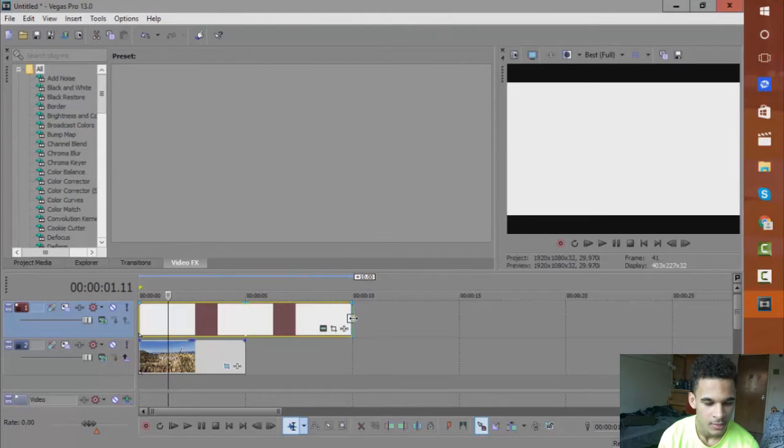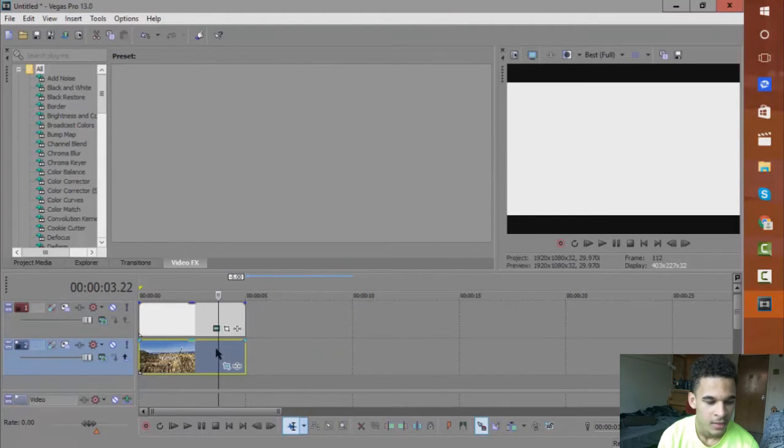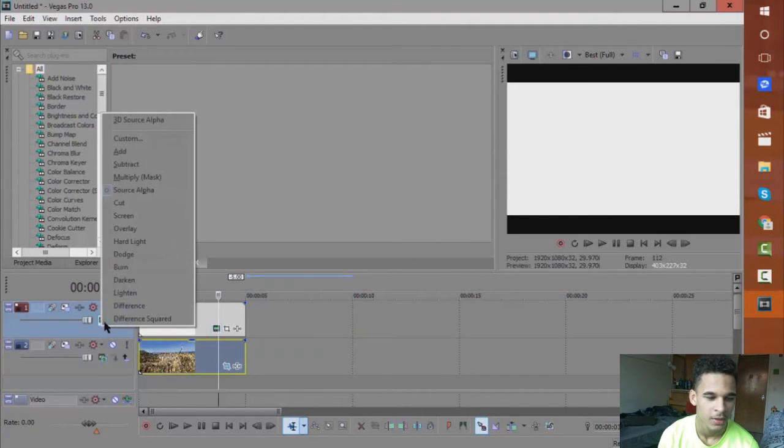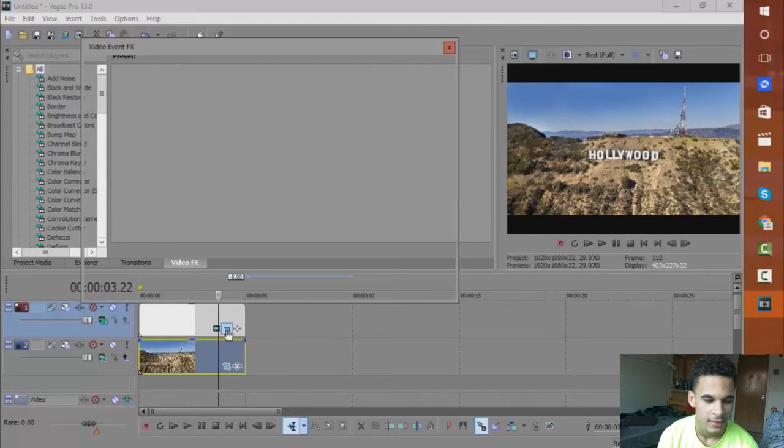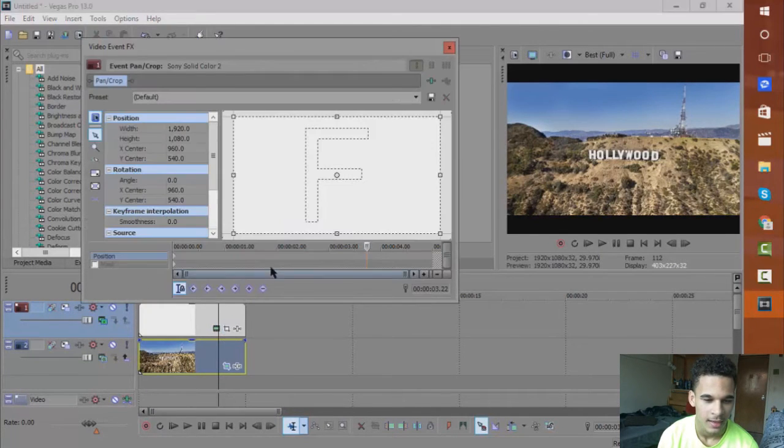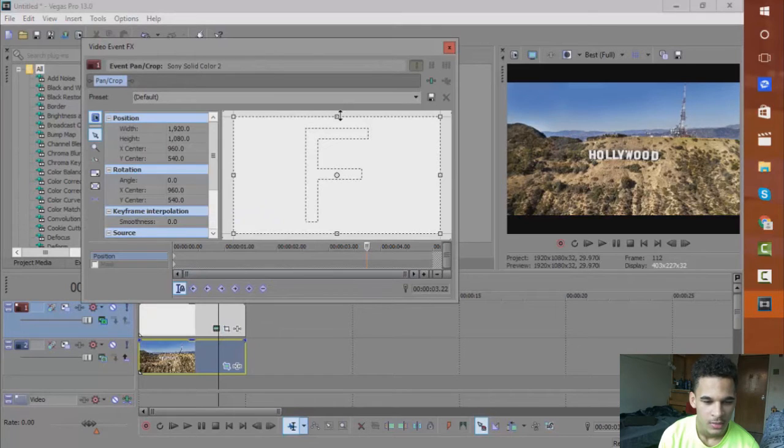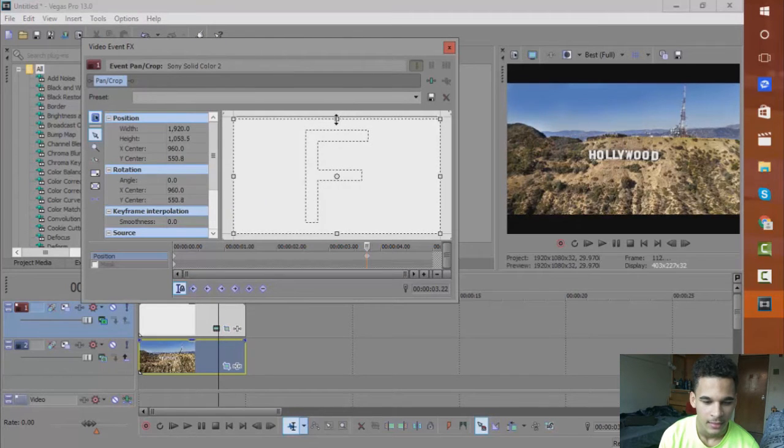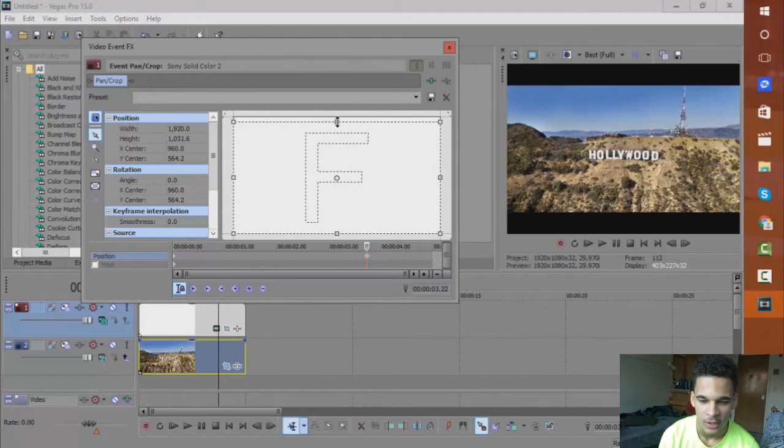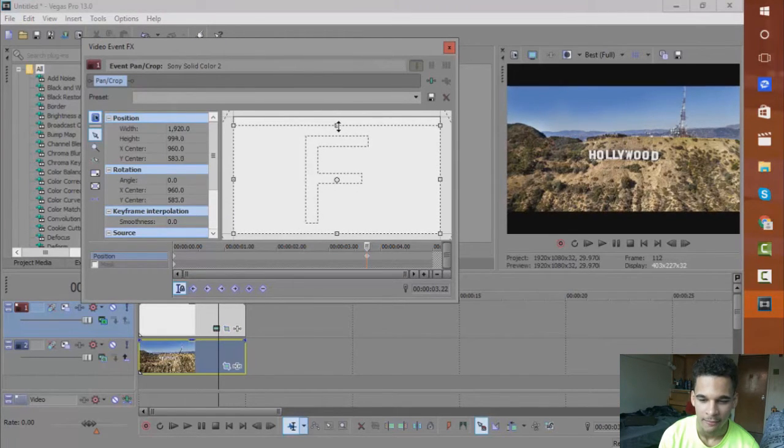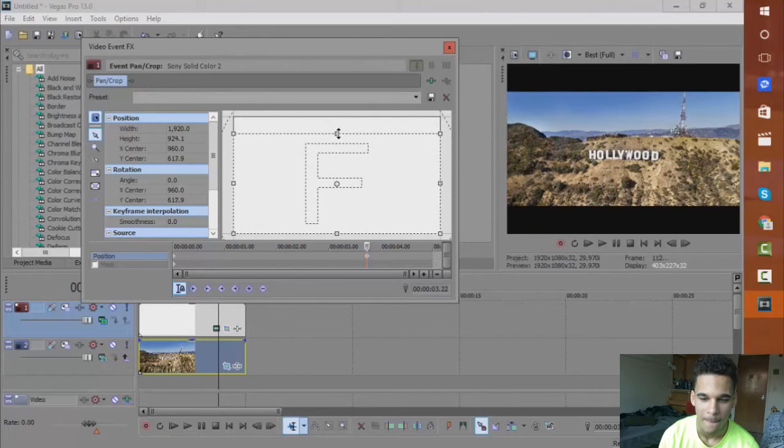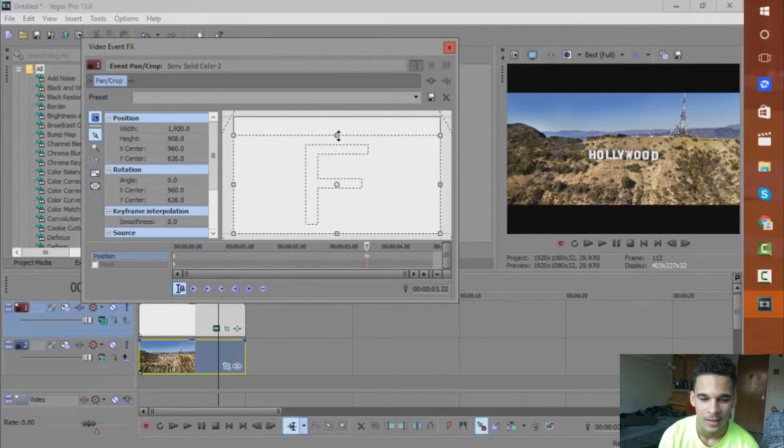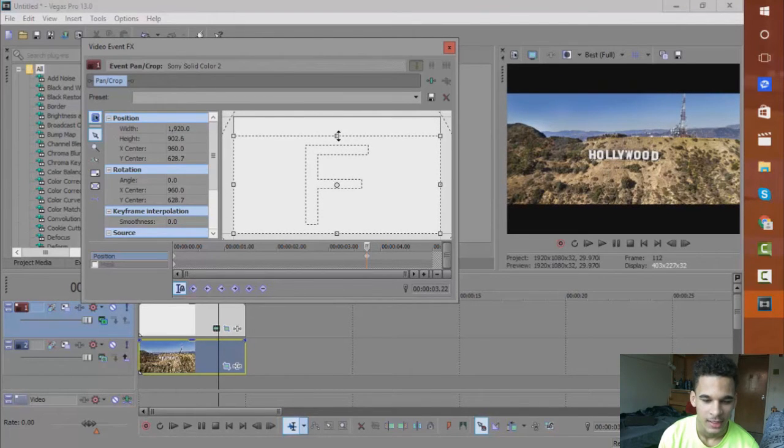So for me it's just this aerial view. Next you want to go to a Compositing Mode, you want to mask it. Afterwards you want to click Event Pan/Crop and you just want to just bring this down and it'll start to add that effect on. As you can see, I'm just going to do that just for the sake of this video.